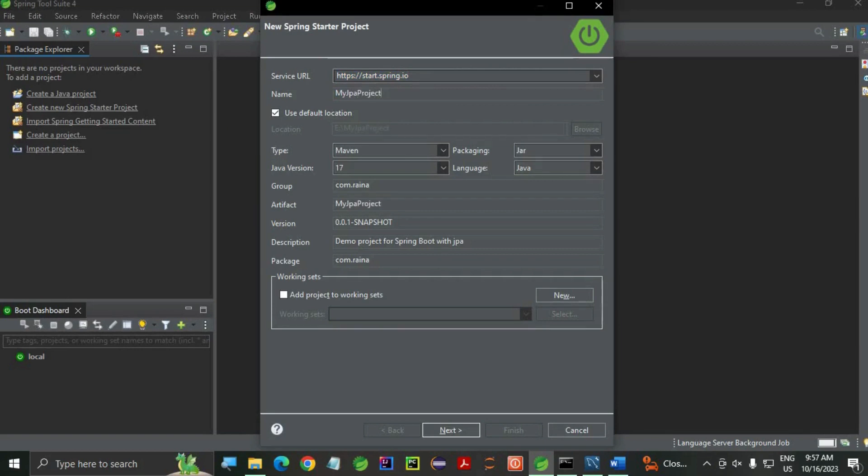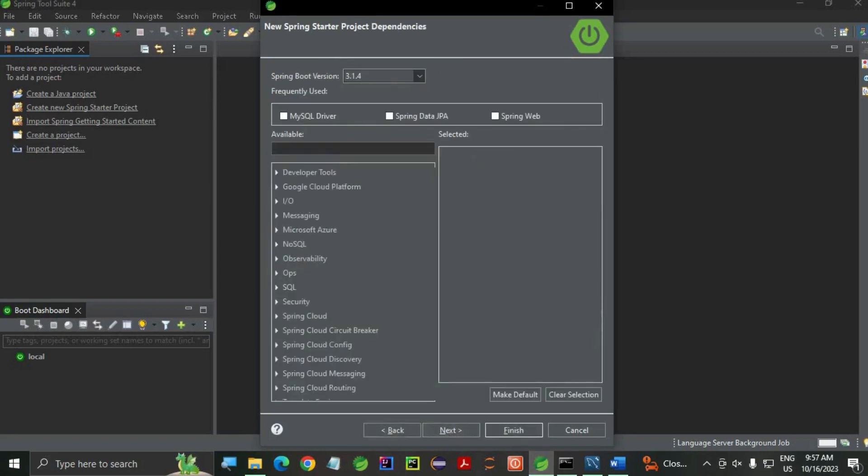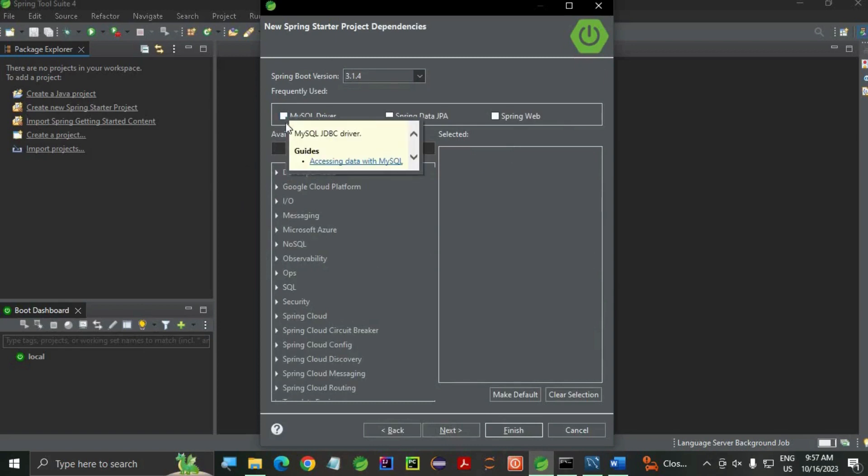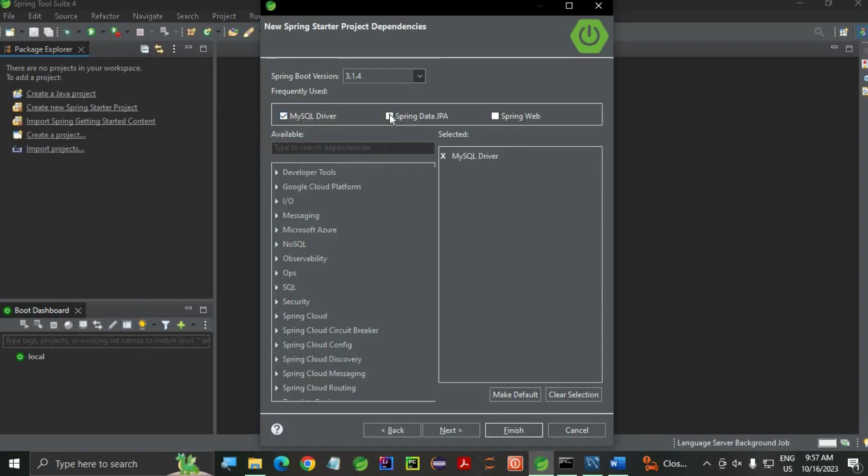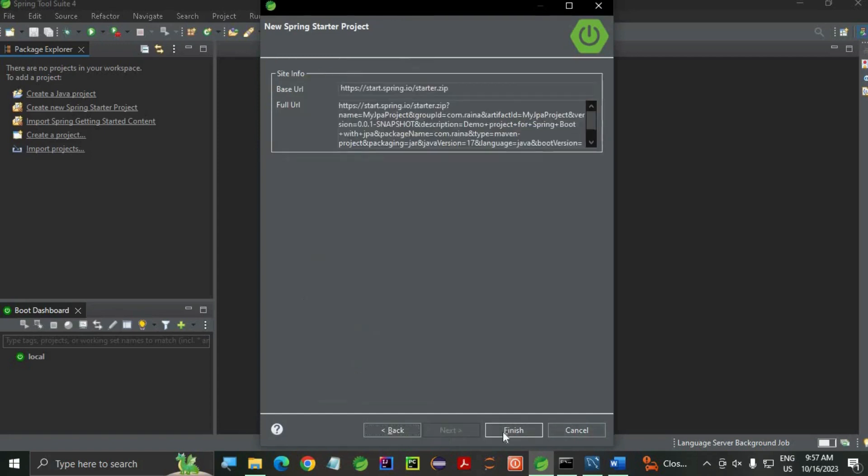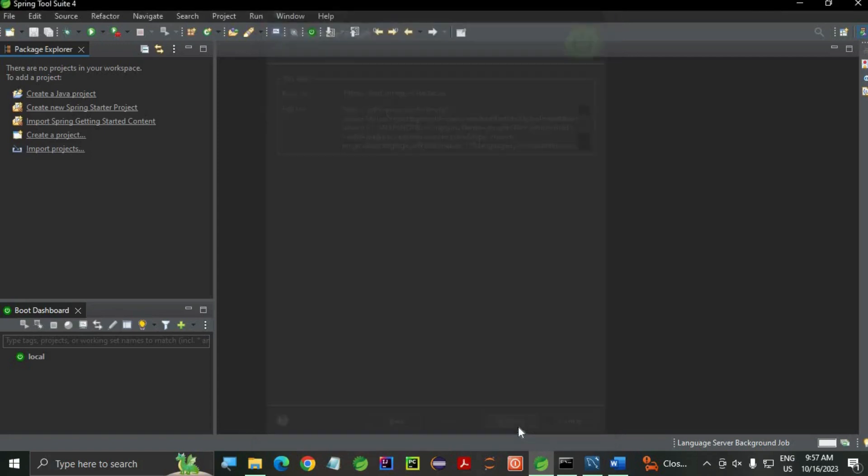Now I am not going to change anything. Let's click next. Here, we are going to add dependencies: MySQL driver, Spring Data JPA, and Spring Web. You can select them from available as well. Version is 3.1.4. Next, let's finish.